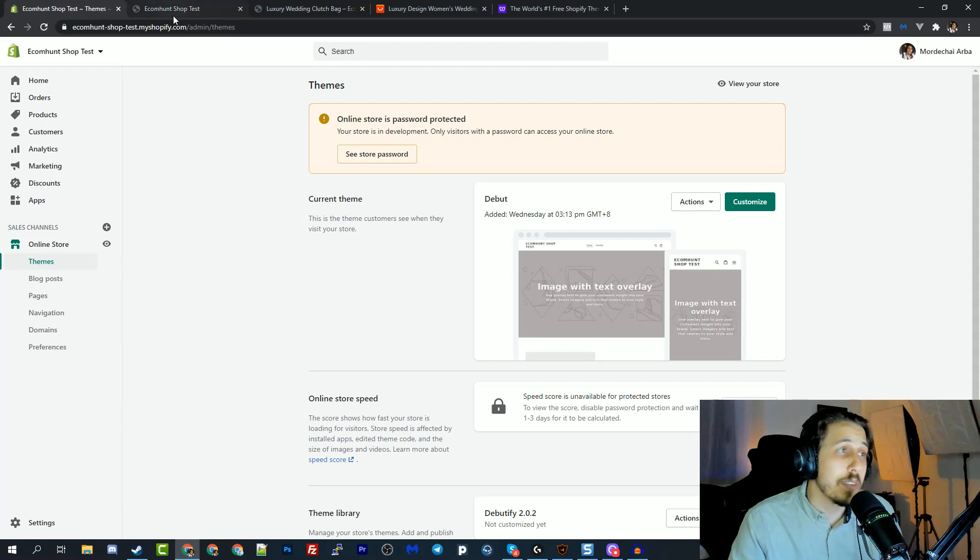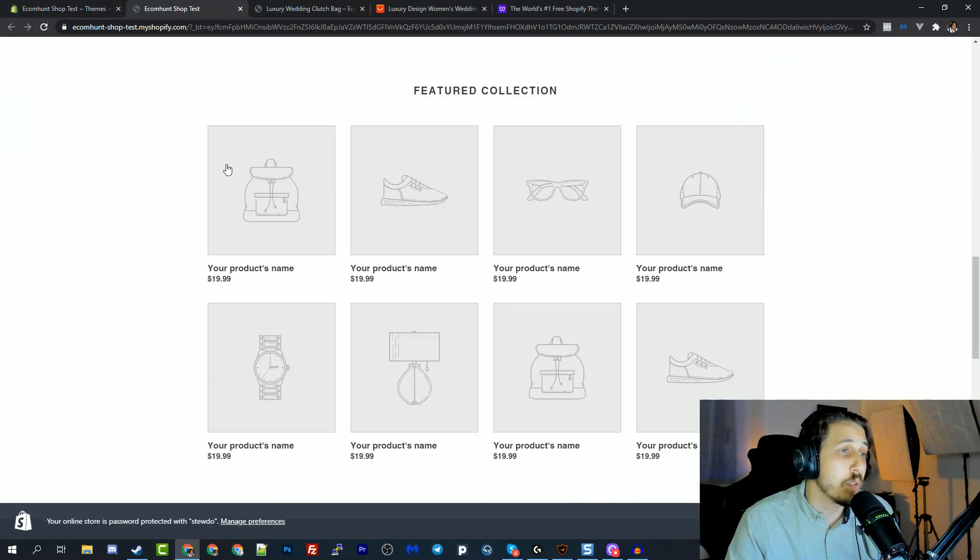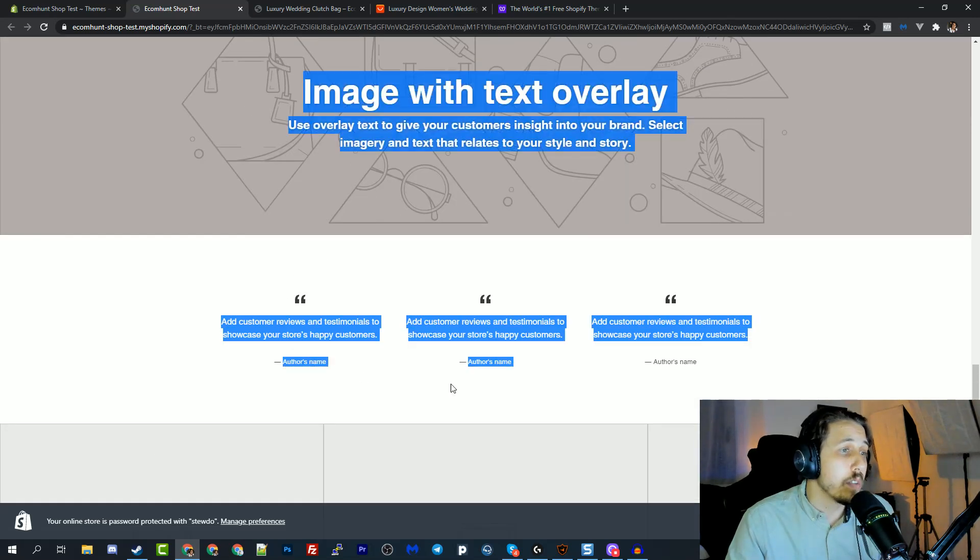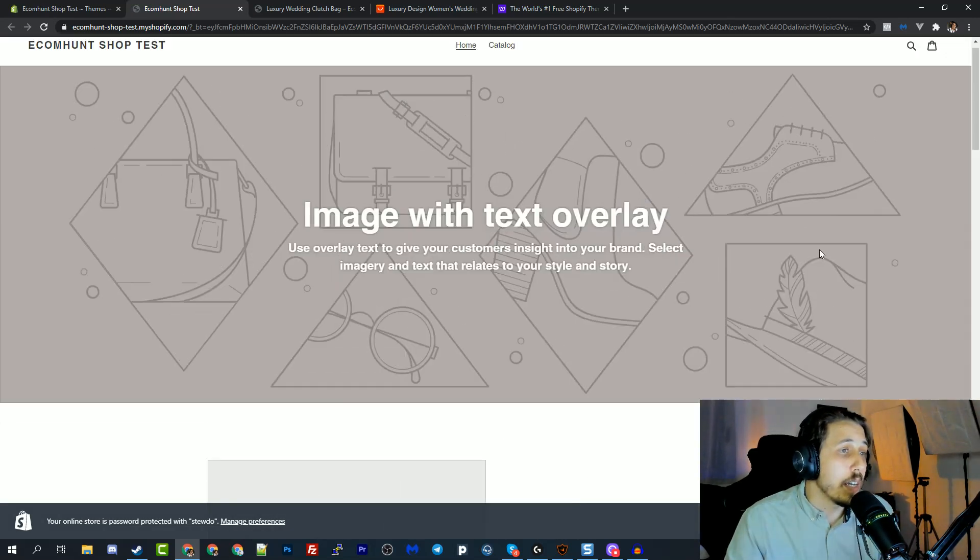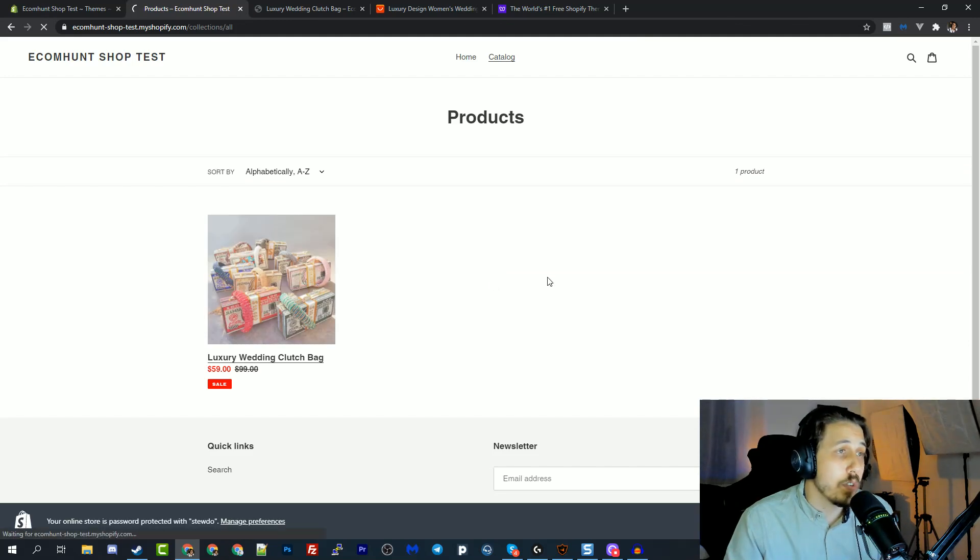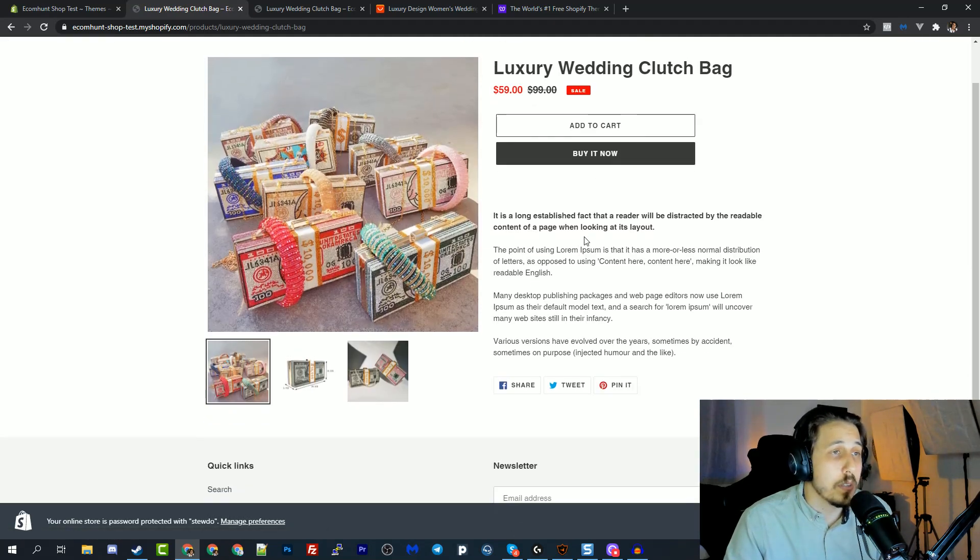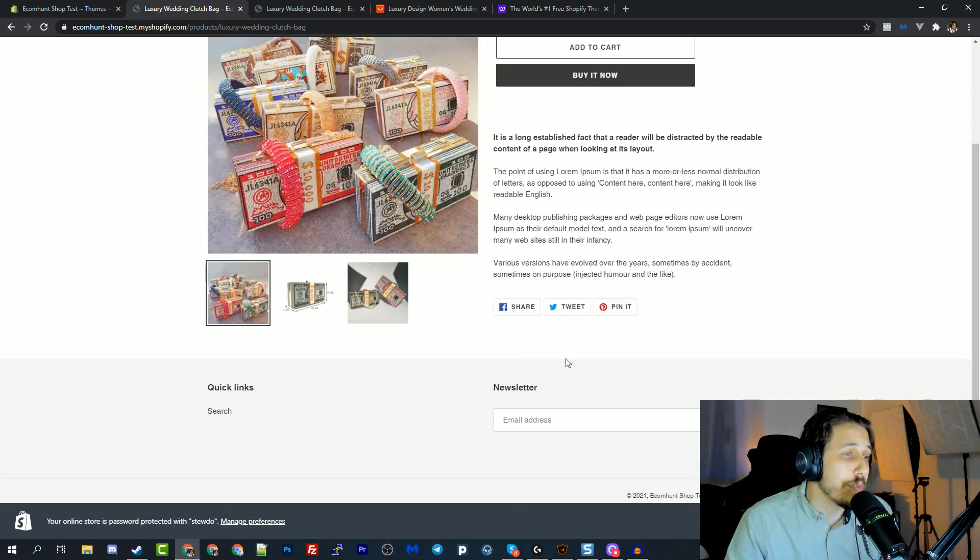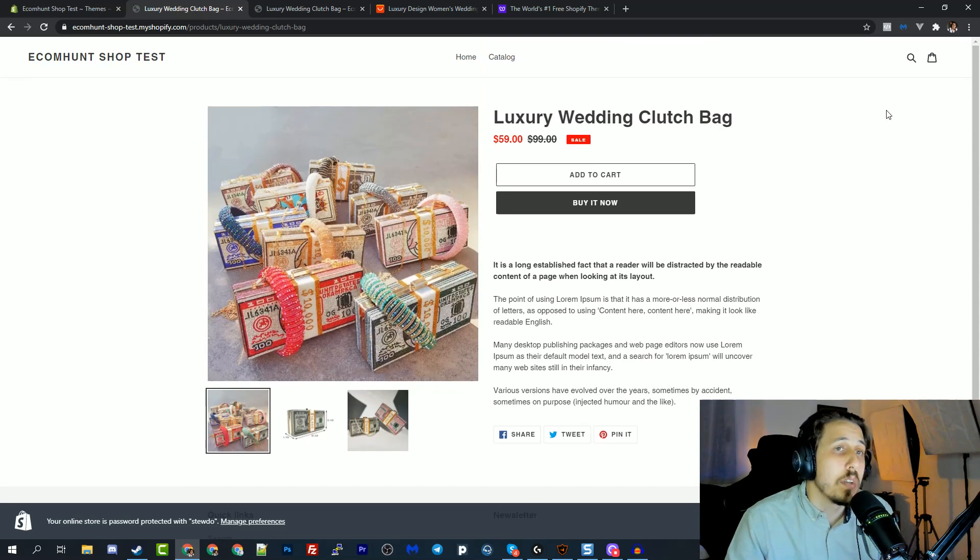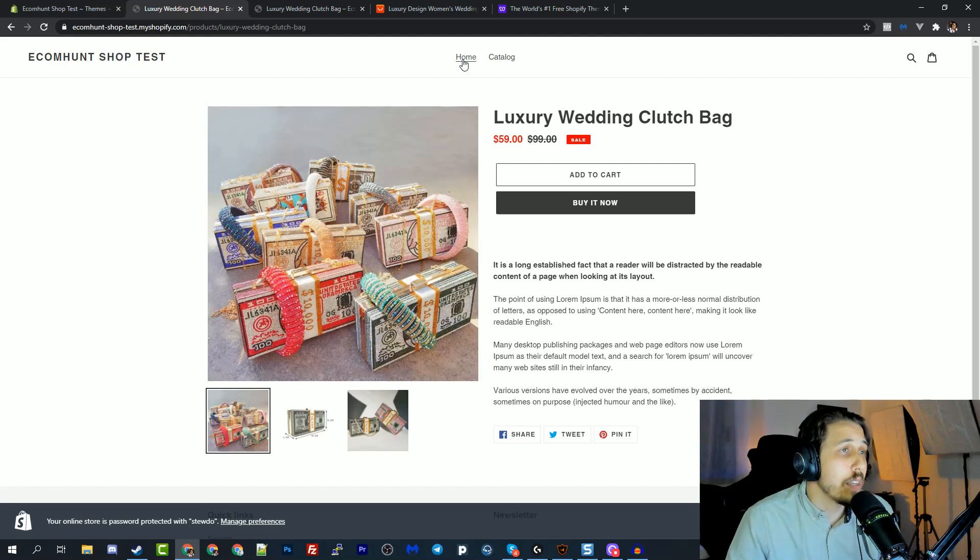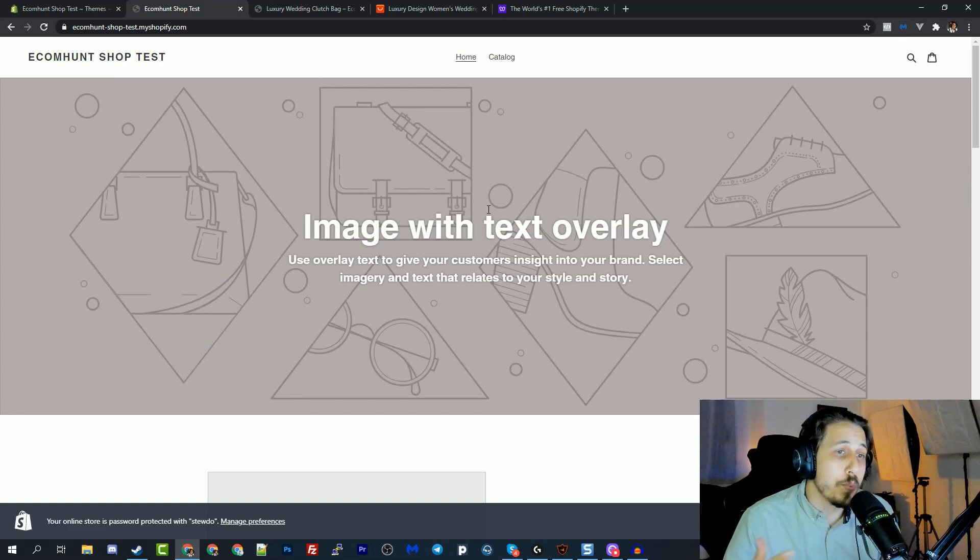And between us, it has everything you need to get started in terms of page layout, in terms of a testimonial section. And even the product page looks pretty much OK. You just need to fix it a bit with colors and add some apps to it, like the reviews apps and some tiny tweaks. But basically, you get pretty much everything you need to get started.